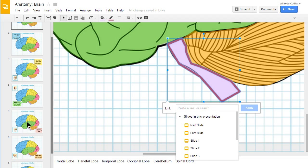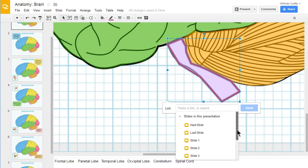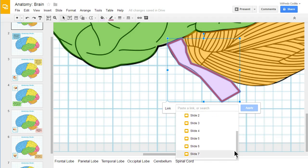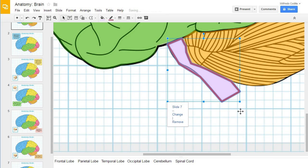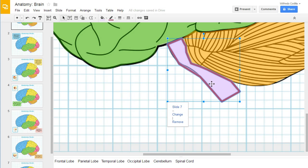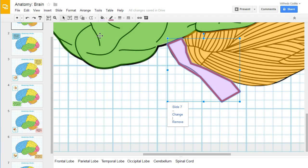And I know that the slide I want to link it to is actually slide number seven. So I want to scroll down to slide number seven here, click on that, and then click on Apply. And now when this part of the picture is clicked, this violet part, it will automatically jump to slide seven.